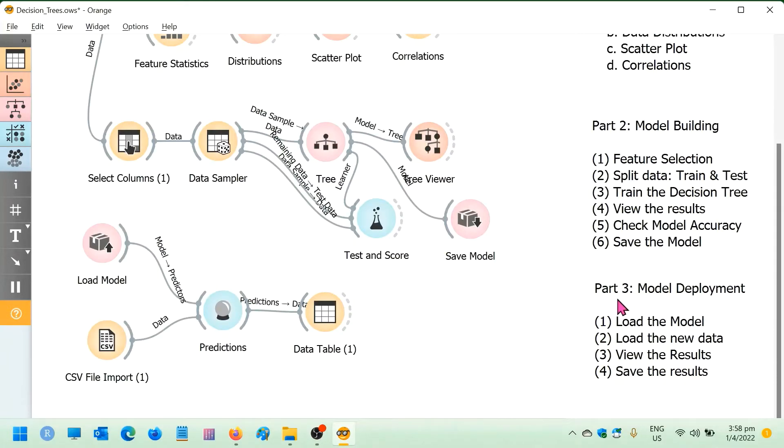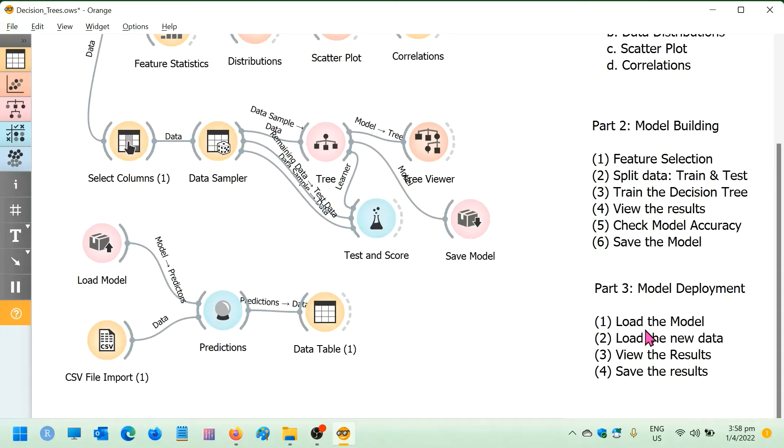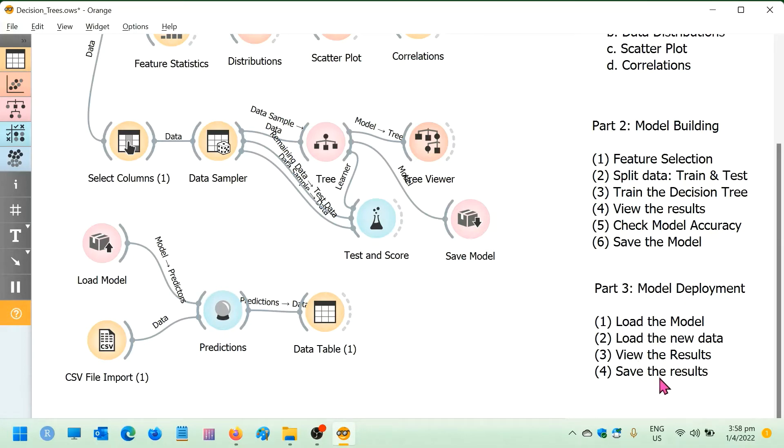In part 3 model deployment, we are going to follow the following steps. First, we're going to start loading the model that we have saved from part 2. And then we are going to load a new data set for prediction. And we are going to view the results of the prediction and save the results.